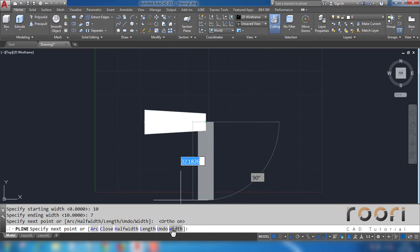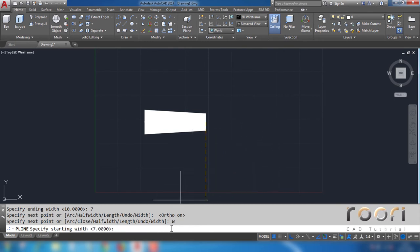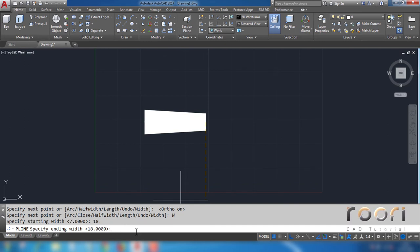Again click on this width. Enter starting width: 18. Enter. Now enter the end width.